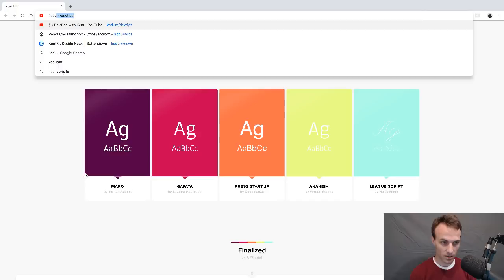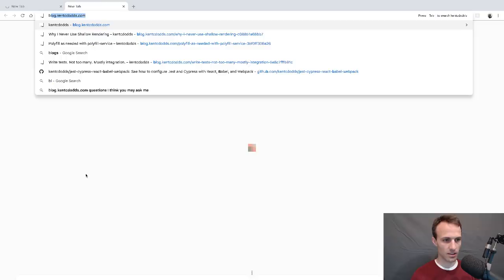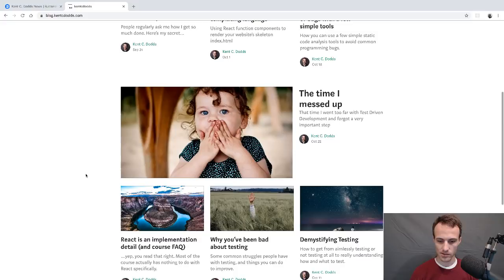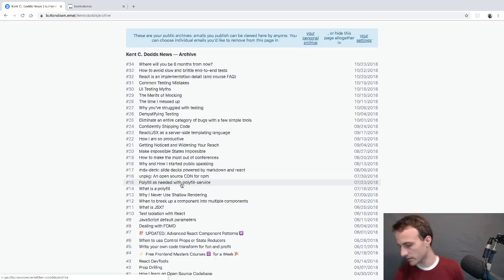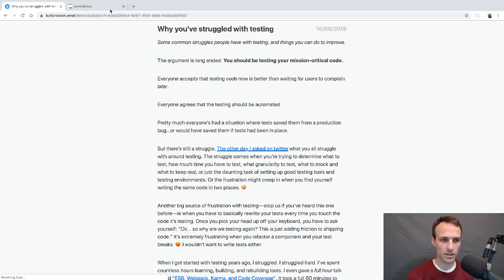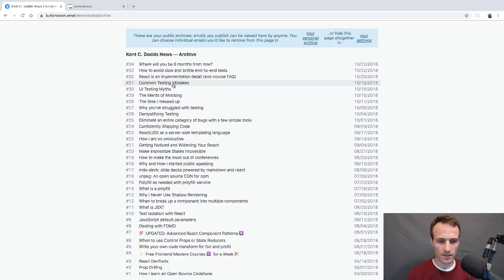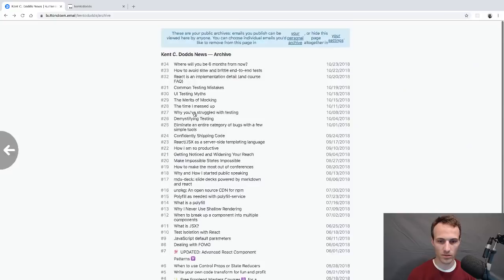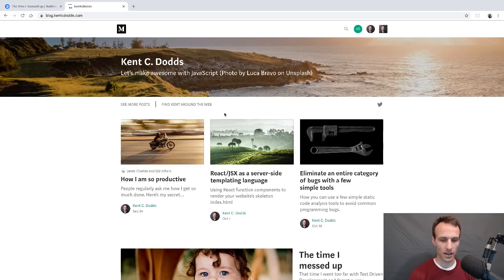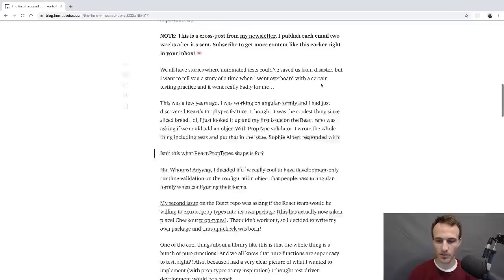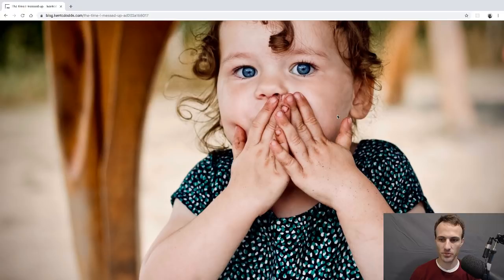Let's talk about test-driven development itself. I think I have this on my blog already — actually, let me check my newsletter. There's a big image so I'll know exactly which one it is once I get there. Yes, this is the one — that cute little girl I found on Unsplash. Makes me think of my kids.